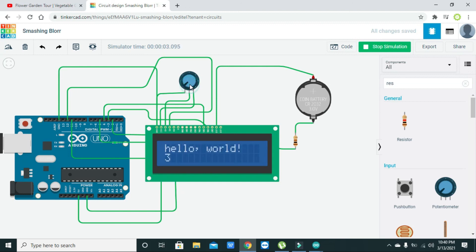And we can control the contrast with this potentiometer. In this way you can interface your LCD with Arduino Uno.